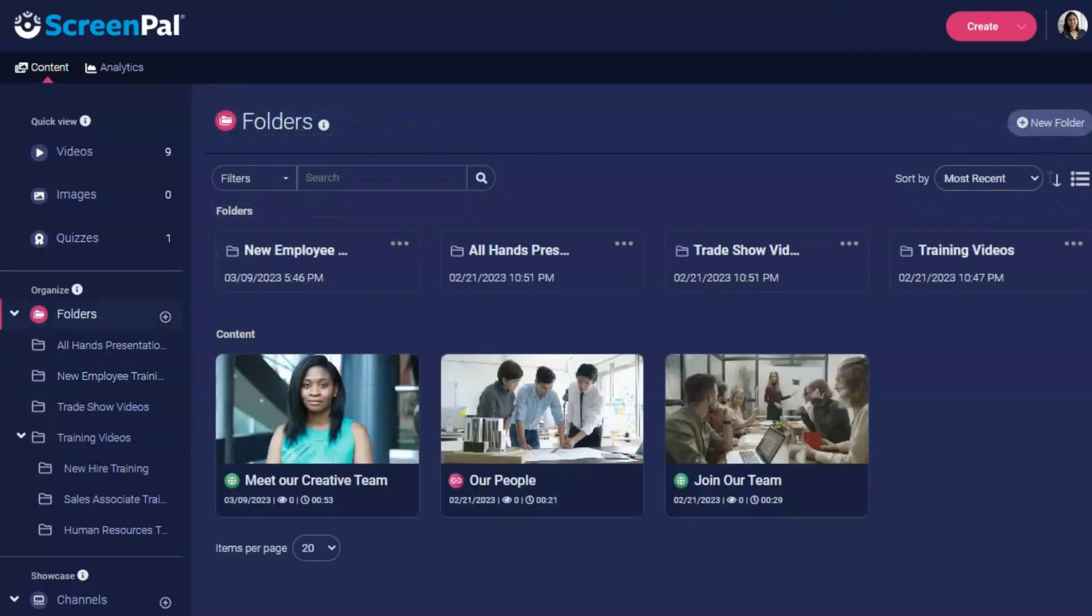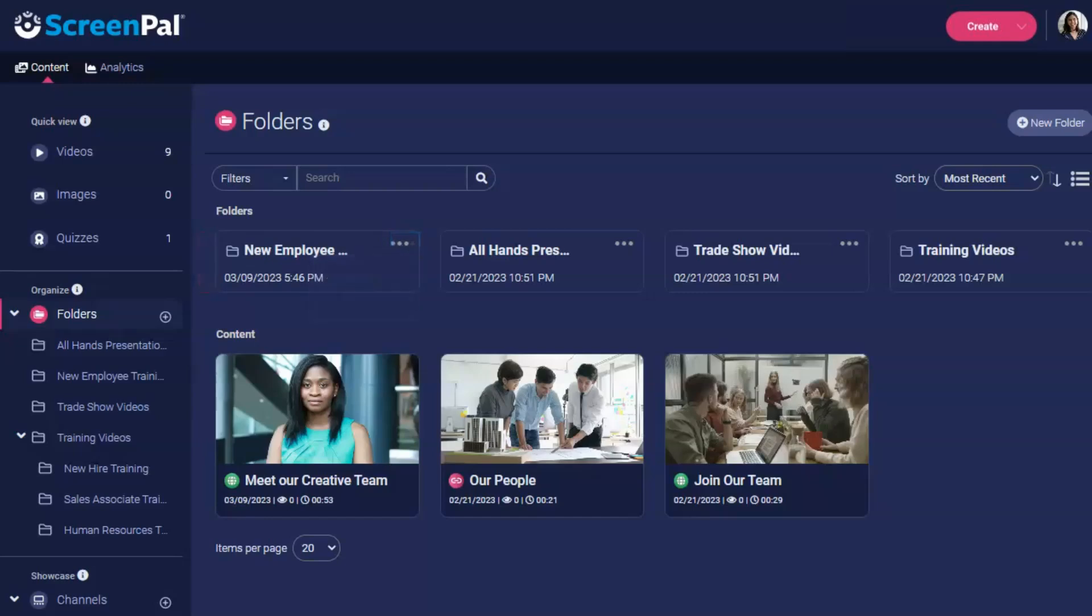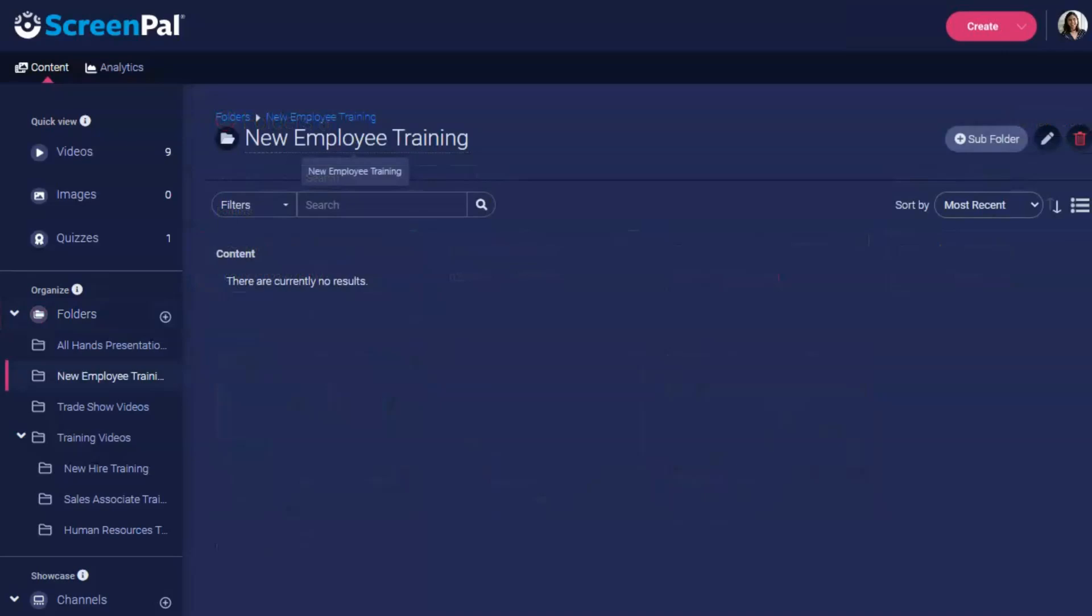After you've created a folder, you can always edit the title by clicking the more options icon on the folder thumbnail or by opening the folder and clicking the name of it at the top of the page.